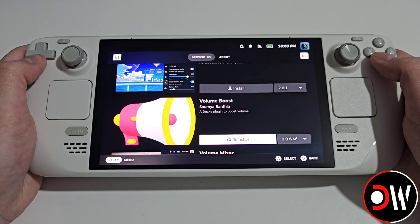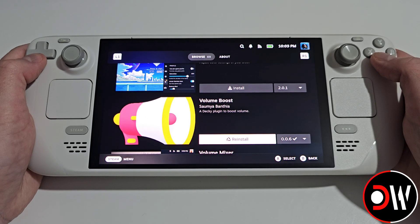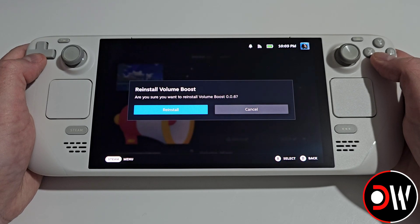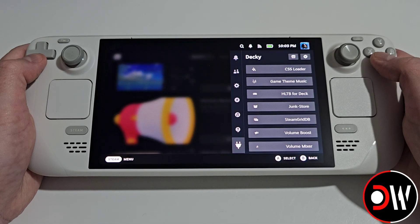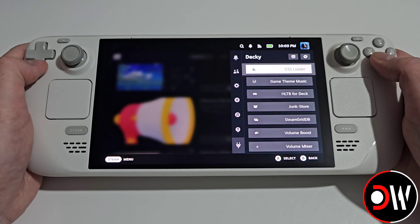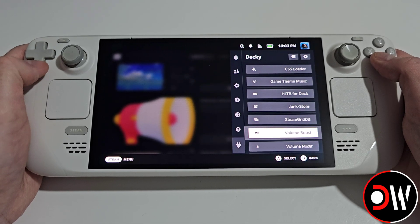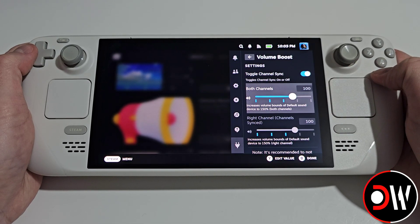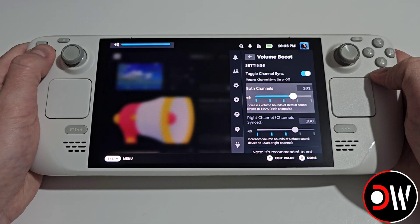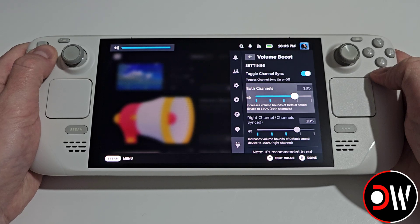Another plugin is Volume Boost, which allows us to go past the 100% limit for the Steam Deck's volume. Once we've installed this I'll just show you — I've currently got my speakers on 100 and we can go even louder.